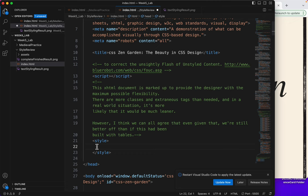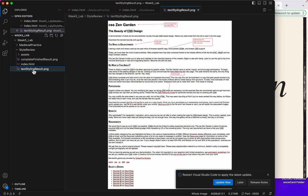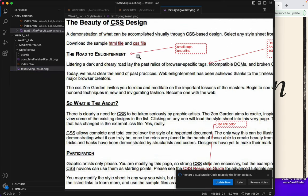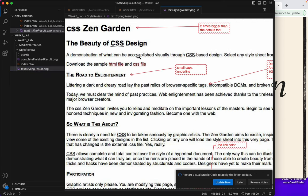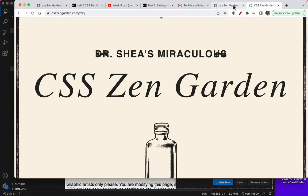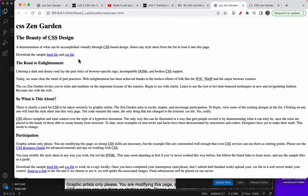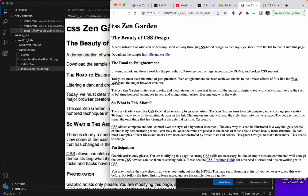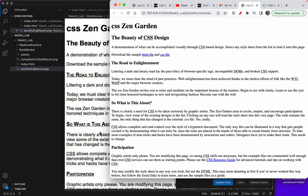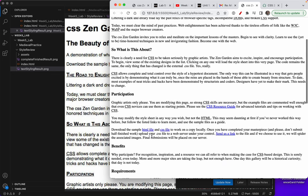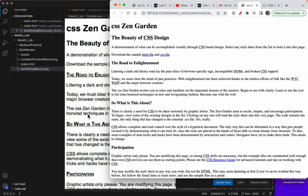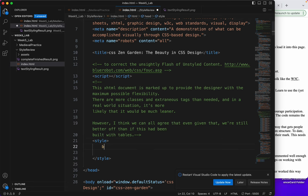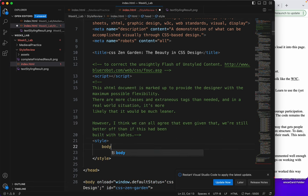And then I'm going to put all my styles in between here. The first thing I'm going to look at is this text styling result. I want to compare that to my HTML file here. The first thing I notice that would be changed about everything on this page is the font. Let's go back to index and use the body tag. Remember, with CSS,